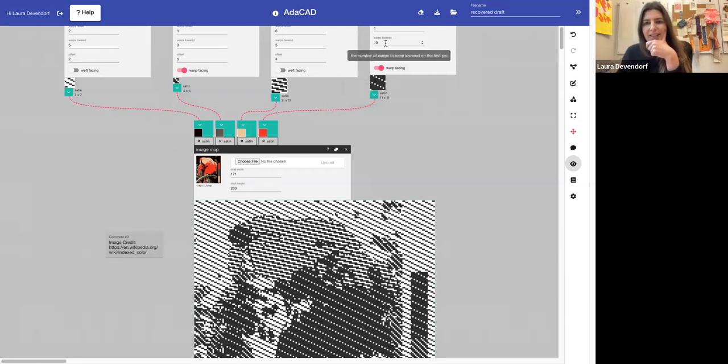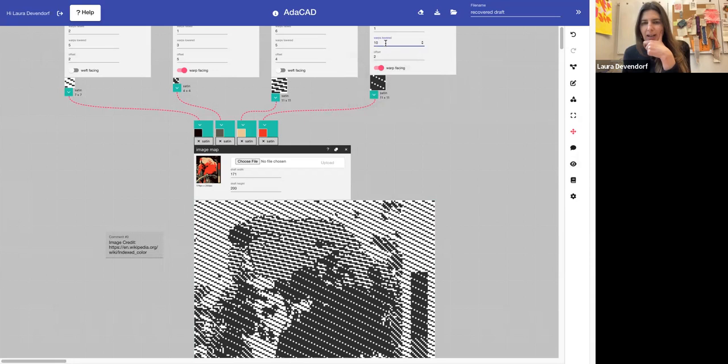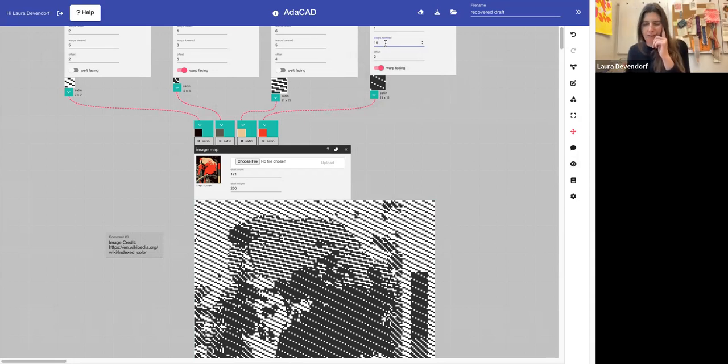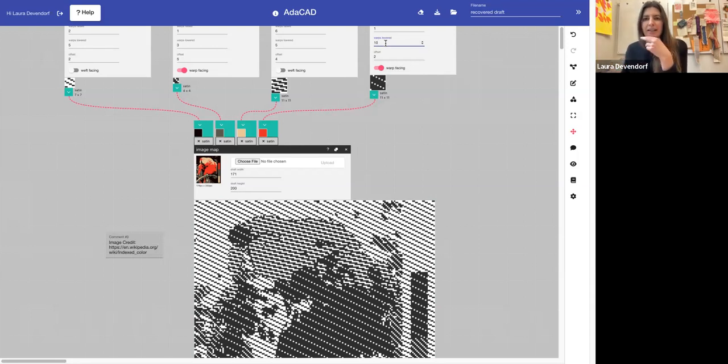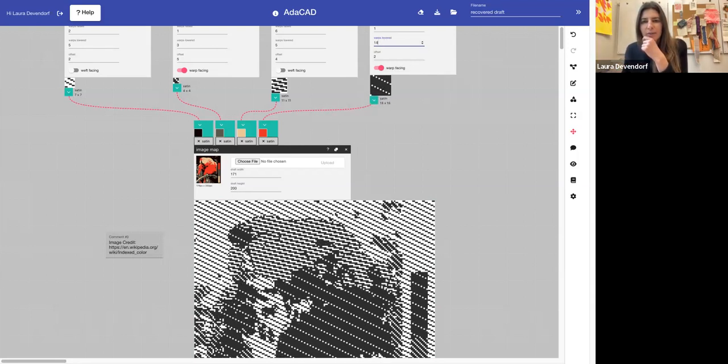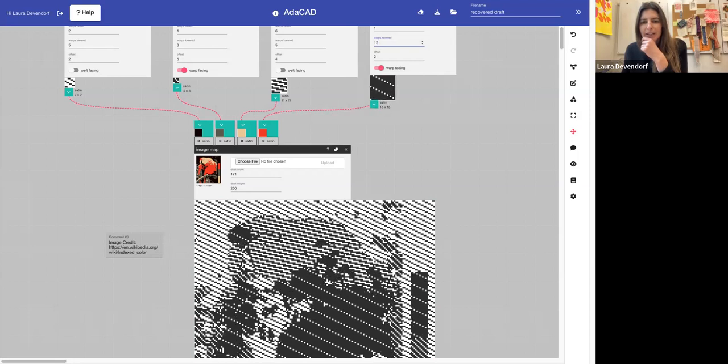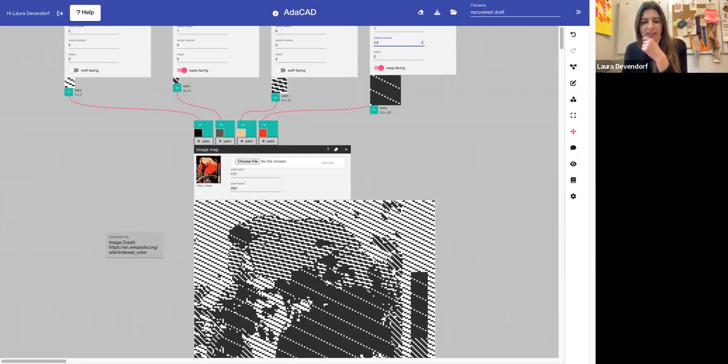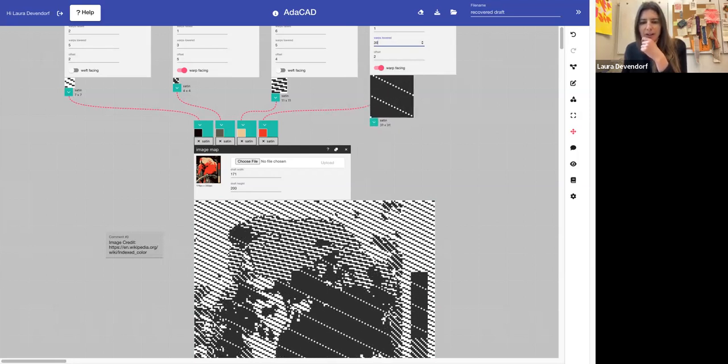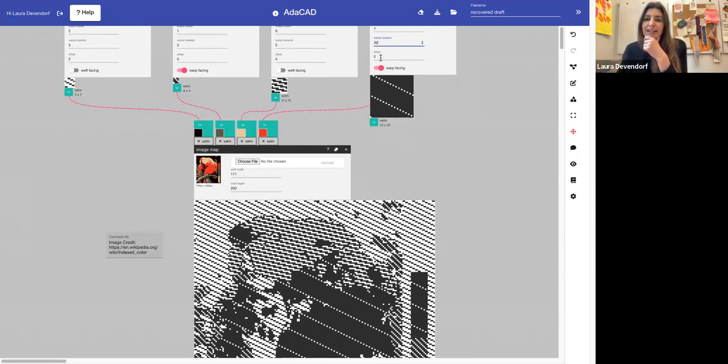The nice thing about Adacad is that since all of these operations are connected together, almost like a little conveyor belt or assembly line, a change in one will actually ripple down. So you can see if I make this much bigger, I'm seeing a lot more black and a lot less white.